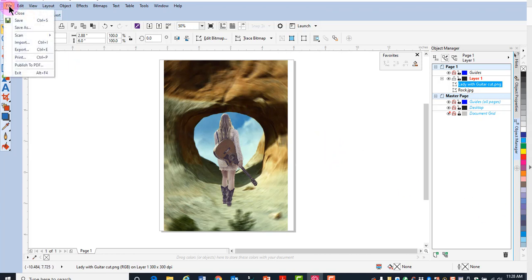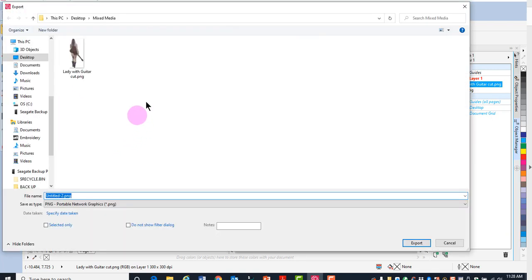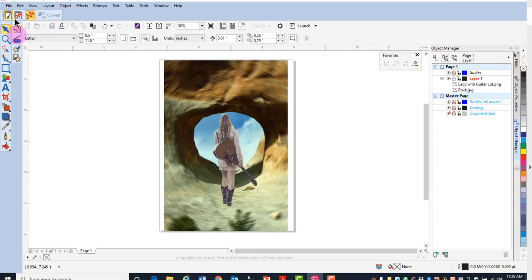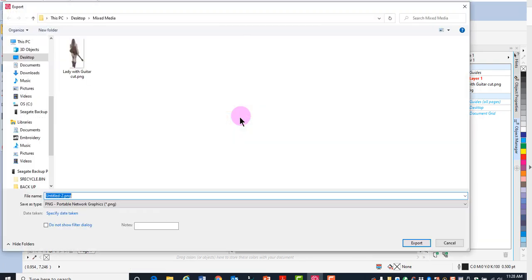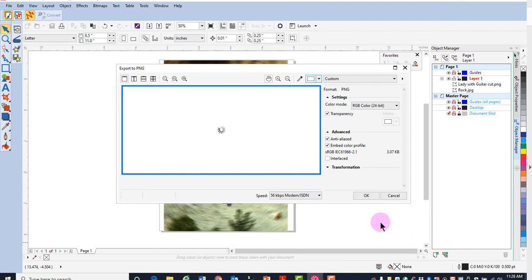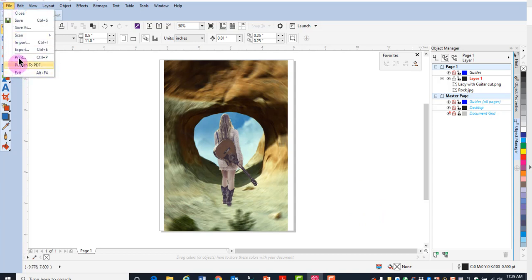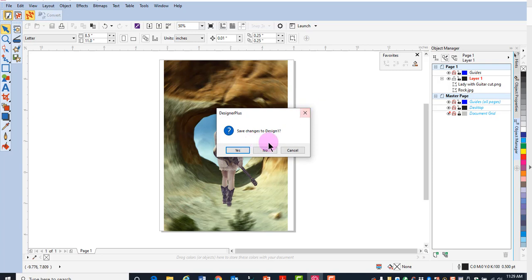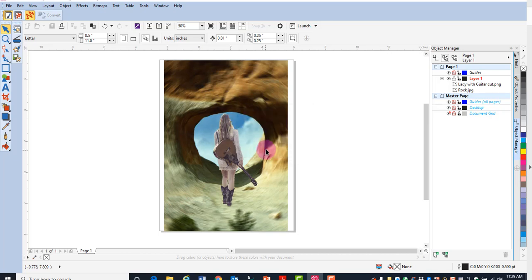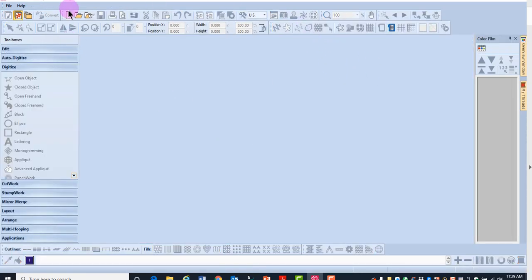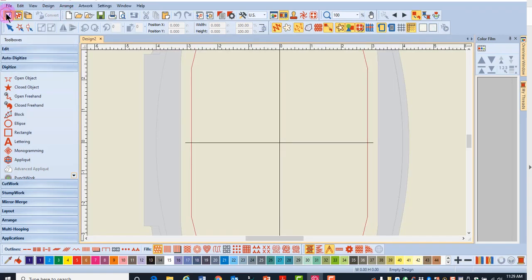Go to file export, making sure nothing is selected, and export this as a combination image. Save it as a PNG, click export, and click OK. Then select file and close — you don't need to save the changes as an art file because you've already exported the picture. This will reopen in embroidery canvas. Select new blank design and then go back to artwork canvas.